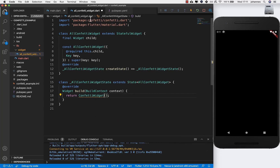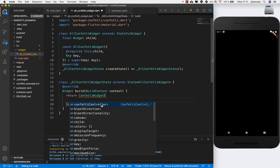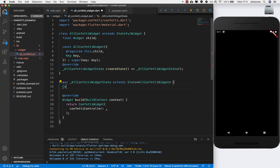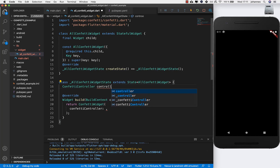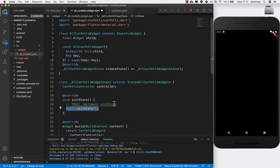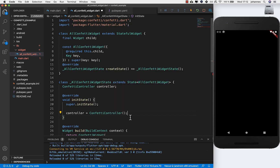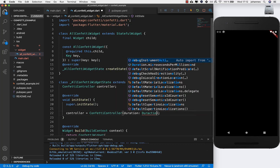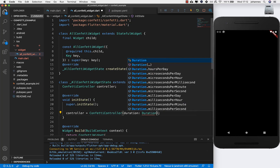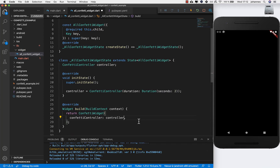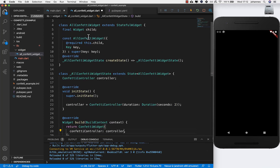We need to set up the confetti controller first. At our state level we create a new confetti controller and name it 'controller'. Then we initialize it in our initState by creating a new ConfettiController and passing a duration — I'll set it to 2 for now, and we'll change this value later. This controller gets passed into our confetti widget.